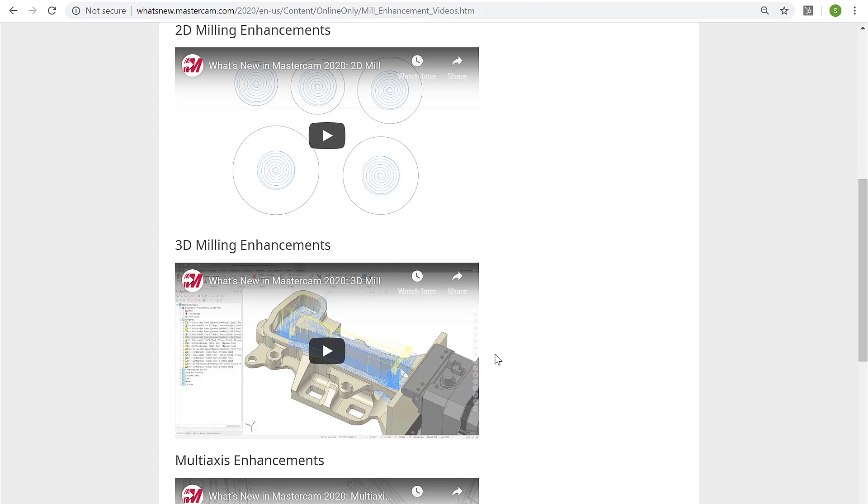I highly encourage not only active Mastercam users but also prospective users to visit this site and learn more about the Mastercam 2020 release, which is really feature-packed. This is going to close out Mastercam Monday for this week.